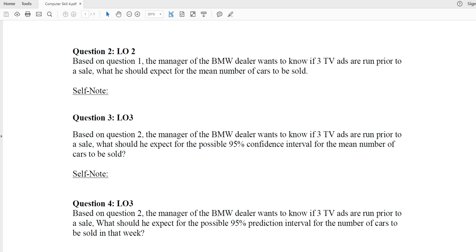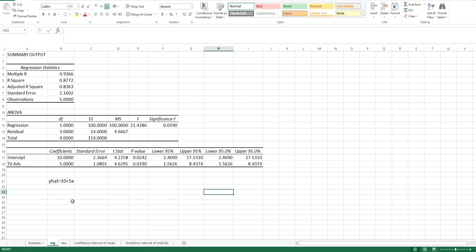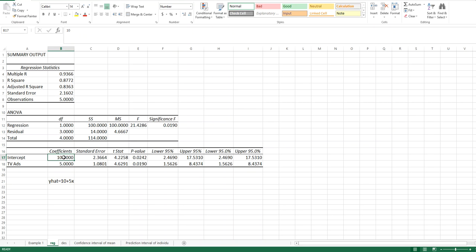Based on the regression model we obtained in the previous video, we know X and Y have a certain relationship. The number of TV ads and the cars sold have a relationship represented by our regression model: Y-hat equals 10 plus 5 multiplied by X. The 10 is the Y-intercept and the 5 is the slope. Now for this question we know X equals 3, so in order to find Y we just plug in.